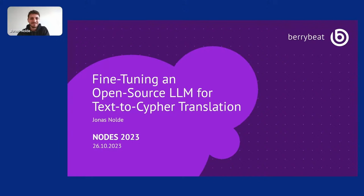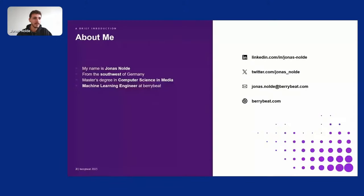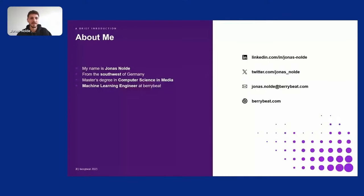Hi everyone. Thank you for the opportunity to be speaking here at Nodes. I'm really excited — there are so many interesting sessions today and I'm very happy to be a part of it. My name is Jonas Nolde. I'm from the sunny southwest of Germany. I earned my master's degree in computer science and media earlier this year and now I got the chance to work at BerryBeat on intelligent data systems and automation.